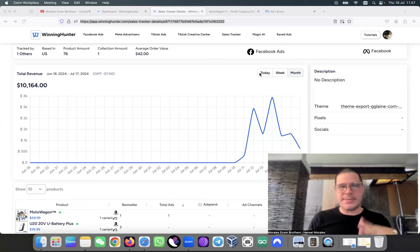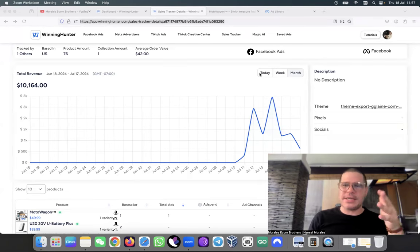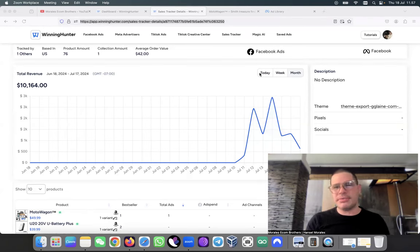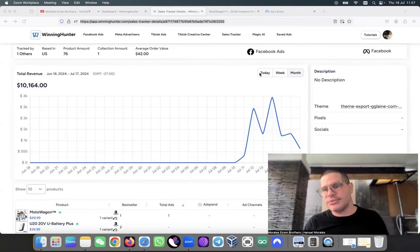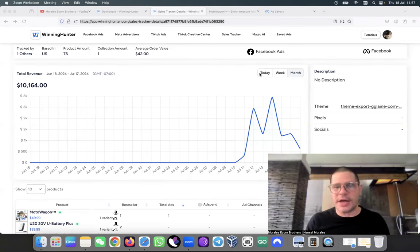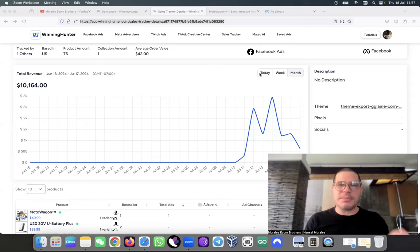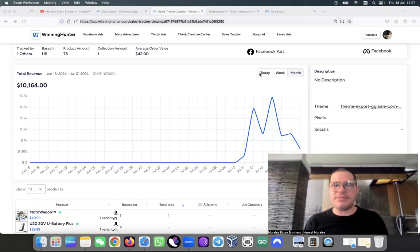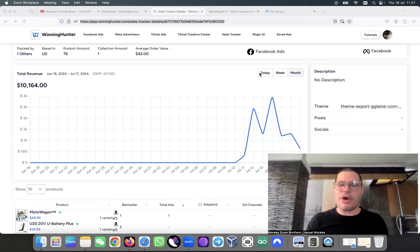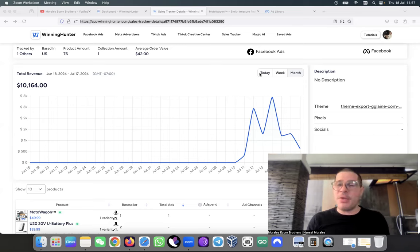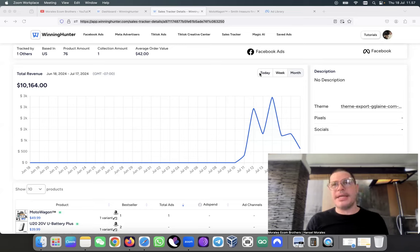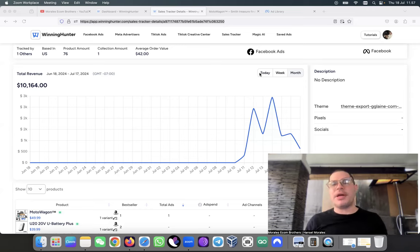This person generated ten thousand dollars in about two days, but I want to show you something that you need to be careful with. A lot of people are doing this more and more in drop shipping. I have no idea why they're doing this, but you're probably going to understand along the way.